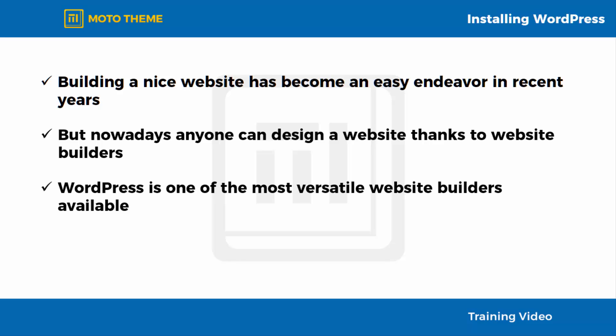WordPress is one of the most versatile website builders available and is perhaps the most popular among all content management systems. It seamlessly integrates with Moto Theme.